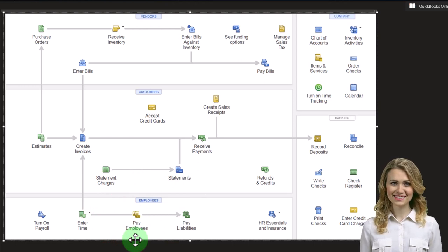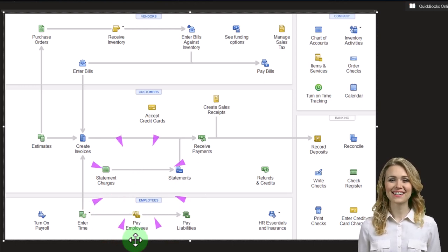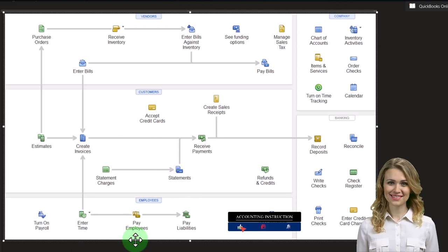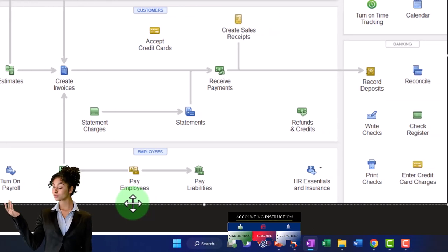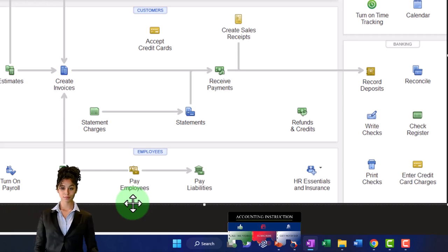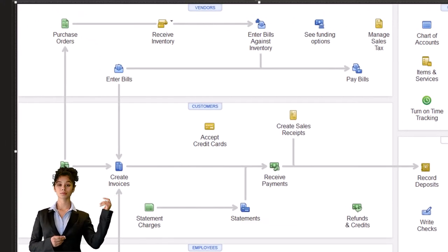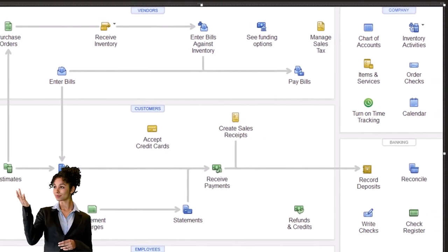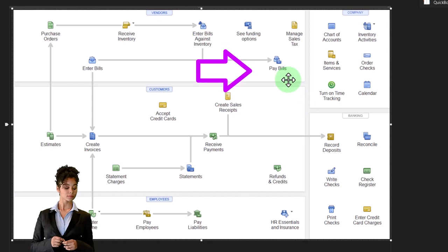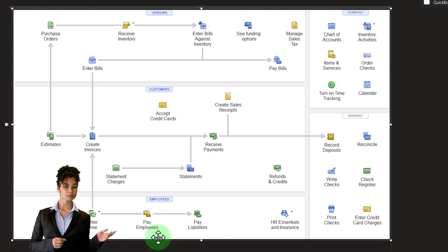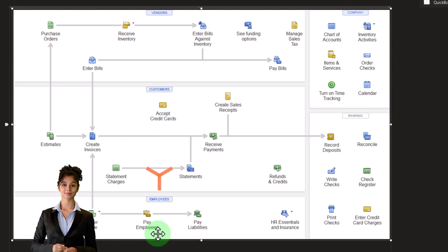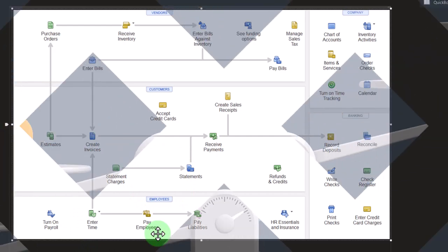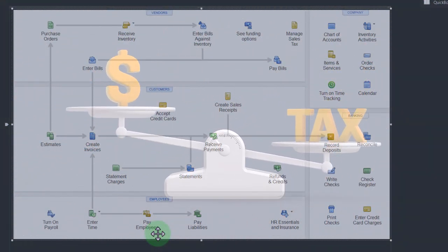We process payroll periodically — typically weekly, bi-weekly, semi-monthly, or monthly. We're doing it monthly for our practice problem. This creates multiple payroll checks, one per employee, specially designated as a payroll check form in the transaction detail report so we can distinguish it from other check forms. We'll also be making withholdings, which increases a liability account. We'll also have our portion of the taxes — the employer portion — which increases the liability account and records an expense.